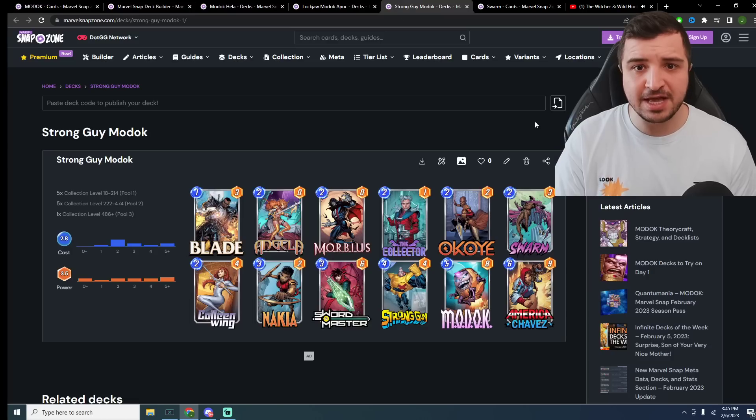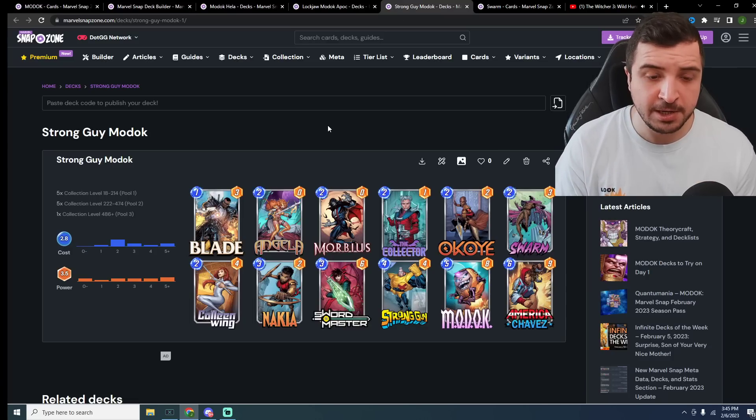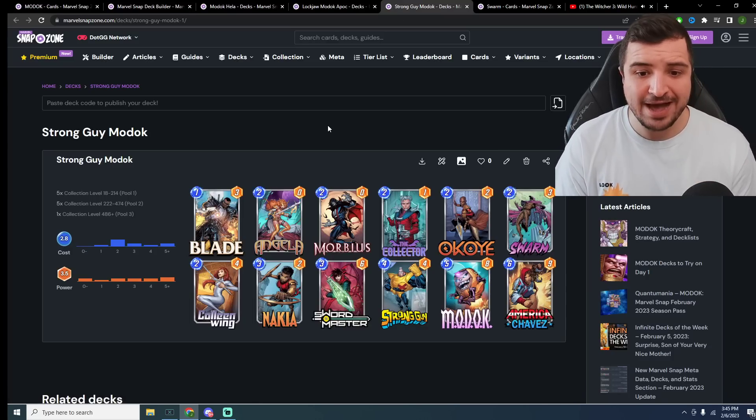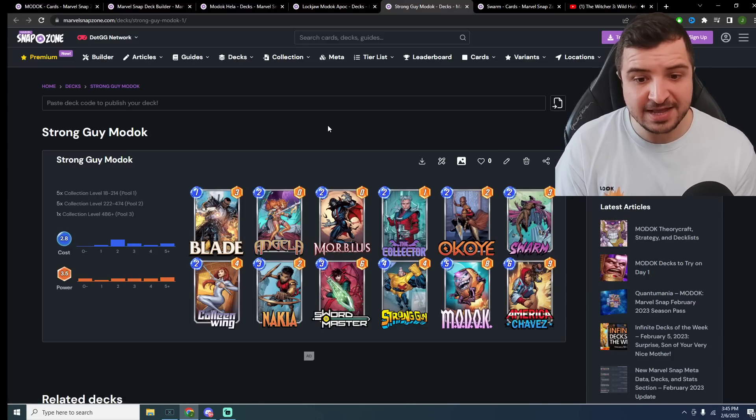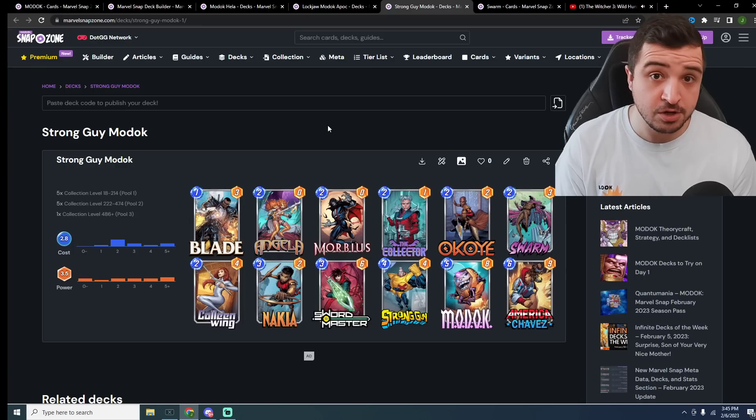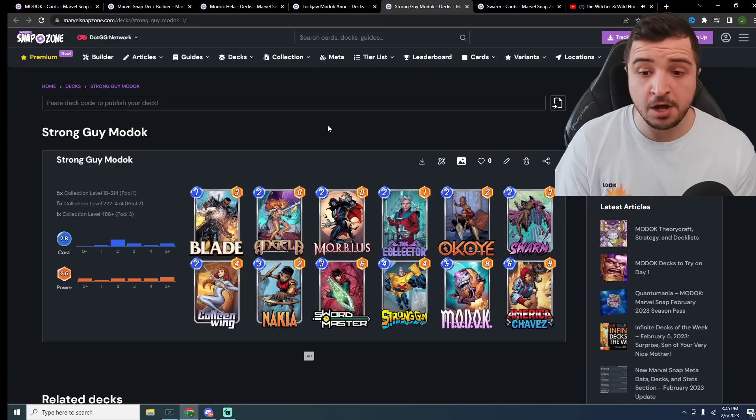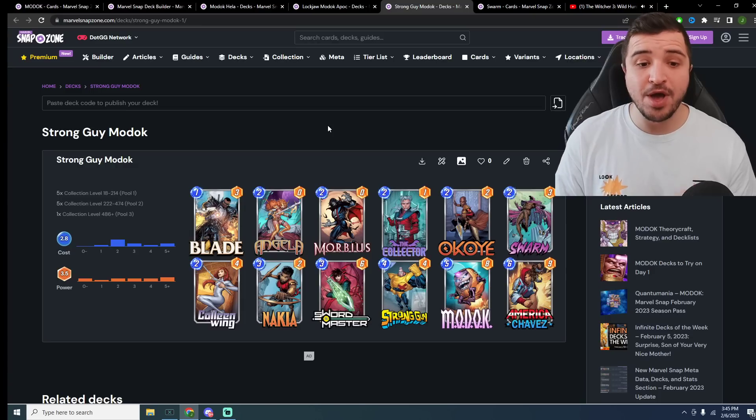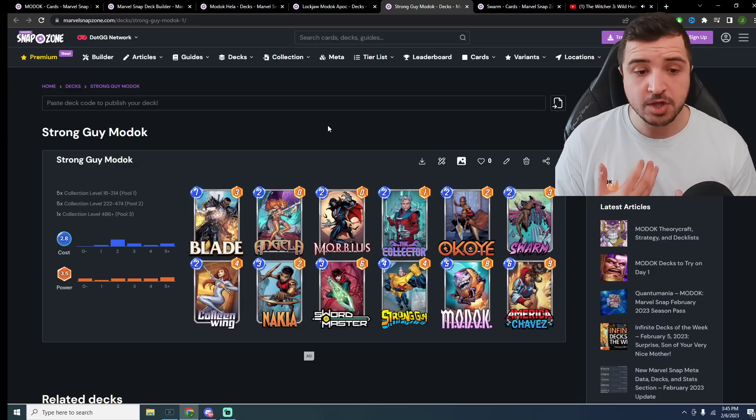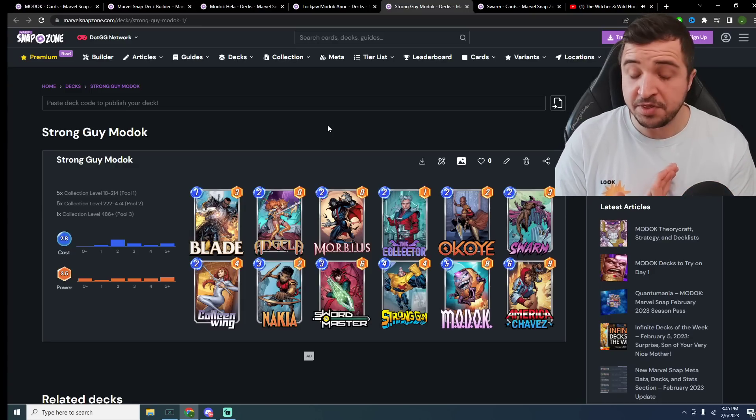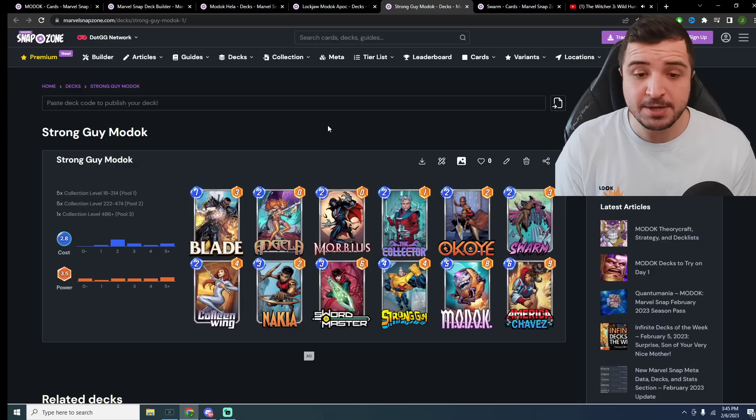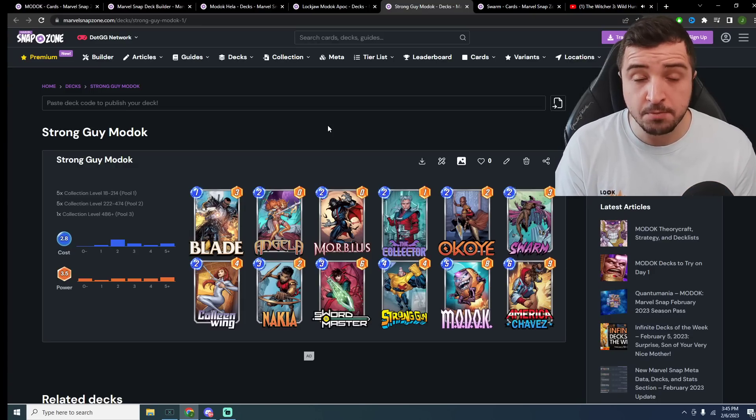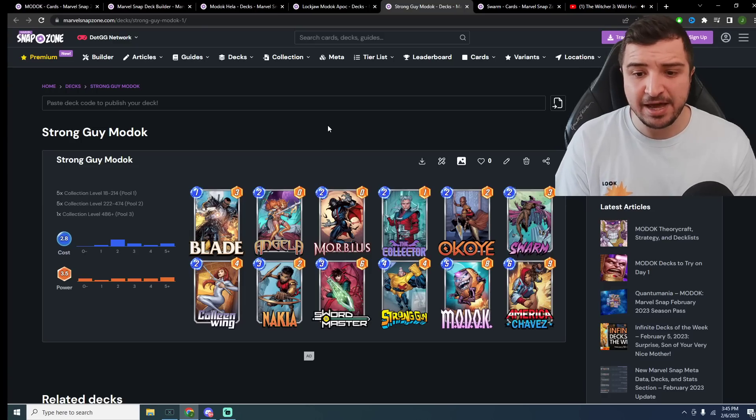Up next, and finally, last but certainly not least, we have a couple of things going on with this deck. It's a strong guy Modok deck where we're going to play Modok on 5 to discard our whole hand and then Chavez on 6. However, we also have some very cool synergy in here with Swarm. We are going to be trying to buff up Swarm with Okoye, with Nakia.